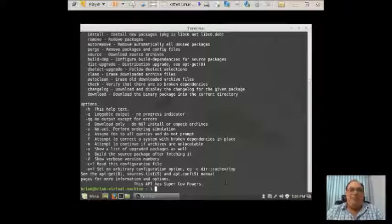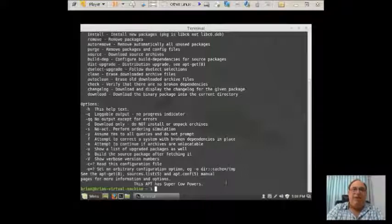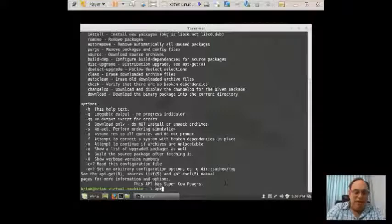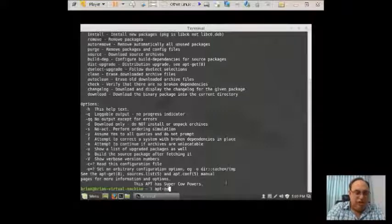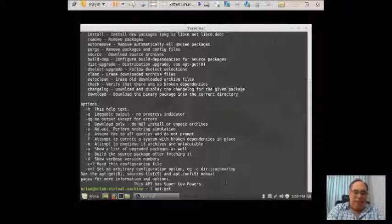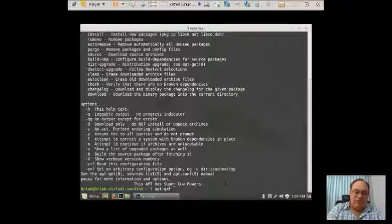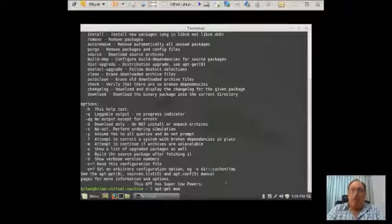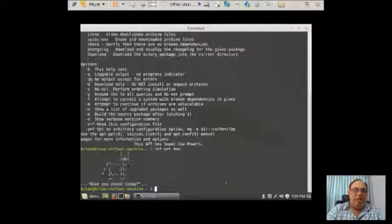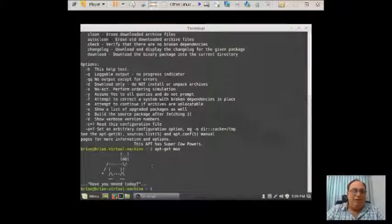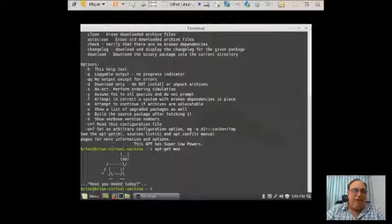It's a common thing with cows. So let's see if we could unravel the Easter egg. So we type in apt-get space. And instead of a software package to install, we're going to type in the word moo. We hit enter. Bingo. There's our Easter egg.